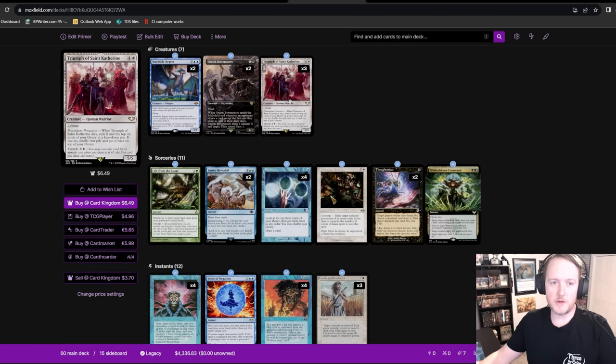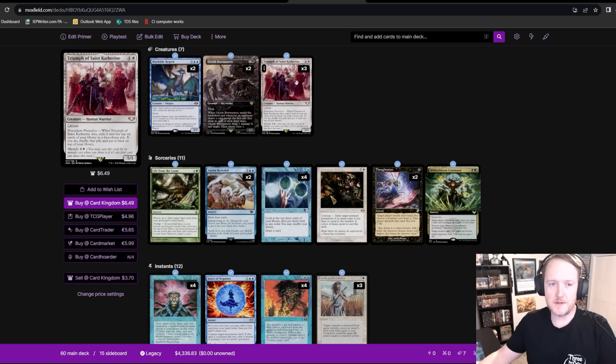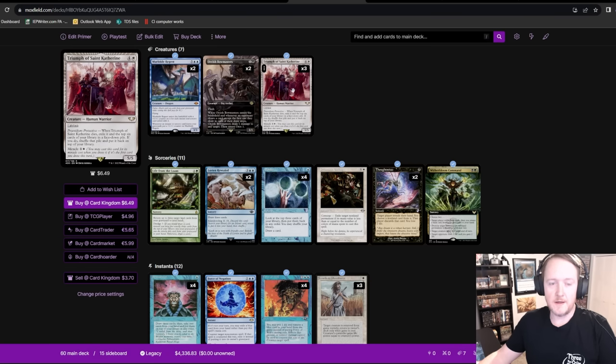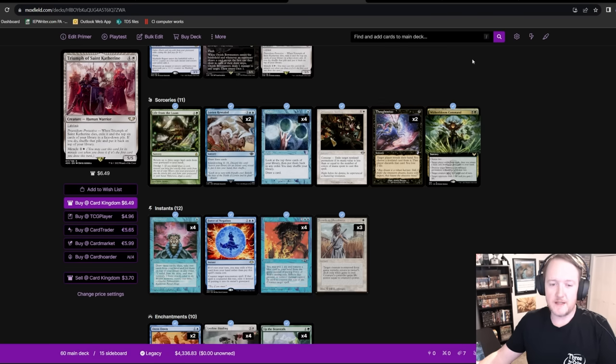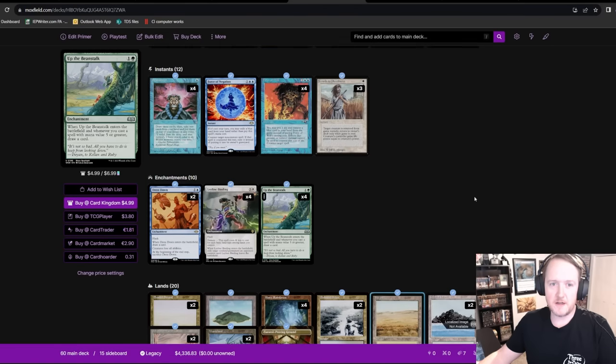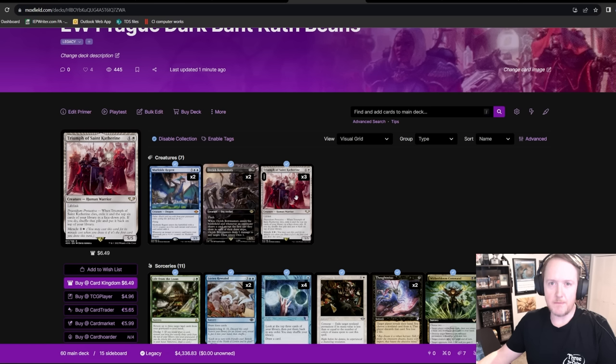The big question mark about this deck is that Triumph of St. Catherine doesn't exist on Magic Online. That continues to be hung up in negotiations with the Warhammer folks. So this thing is hanging in limbo. But I did have enough paper events to test that it was awesome. And I really think it is a reasonable top end for a bean deck.